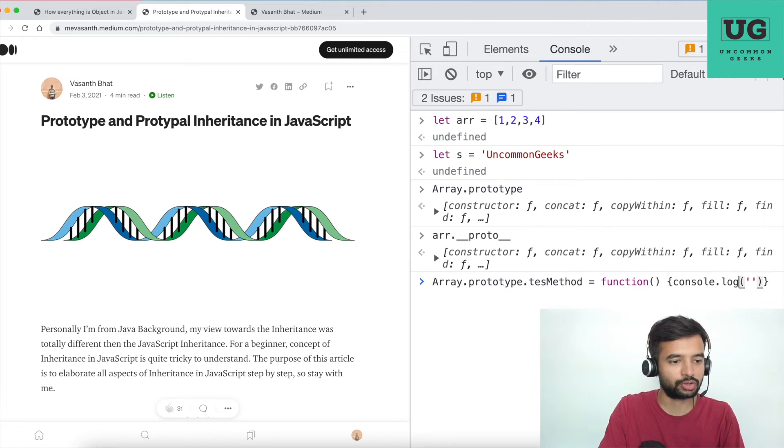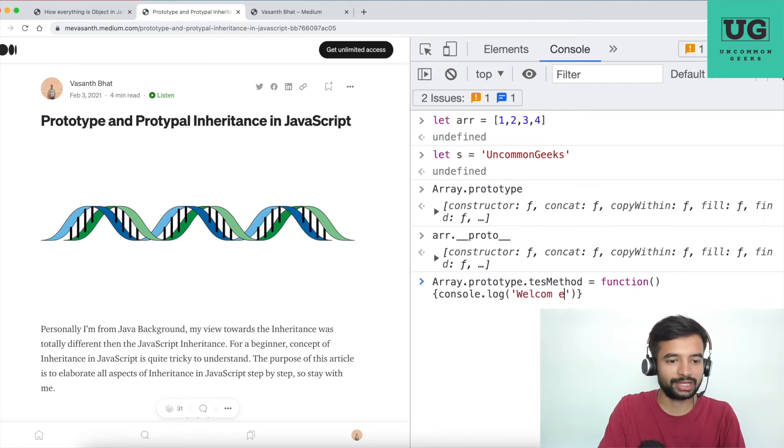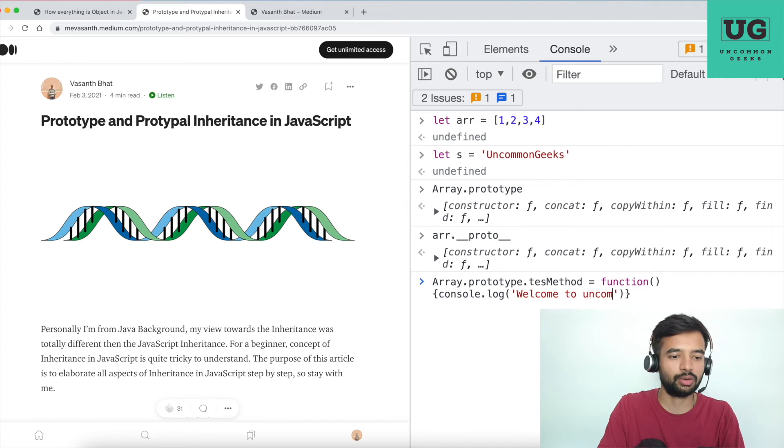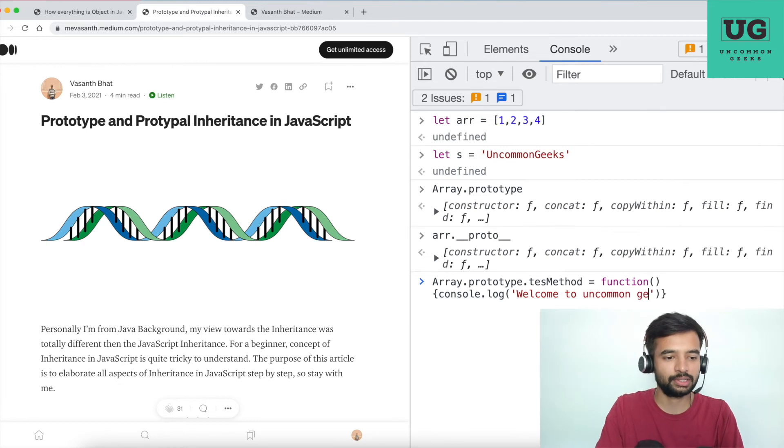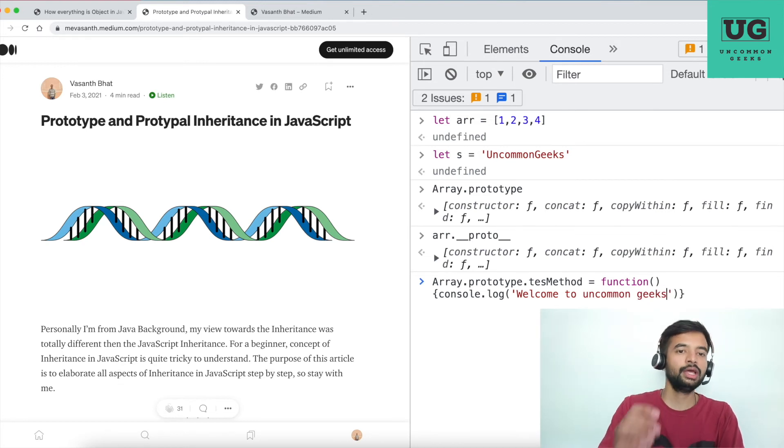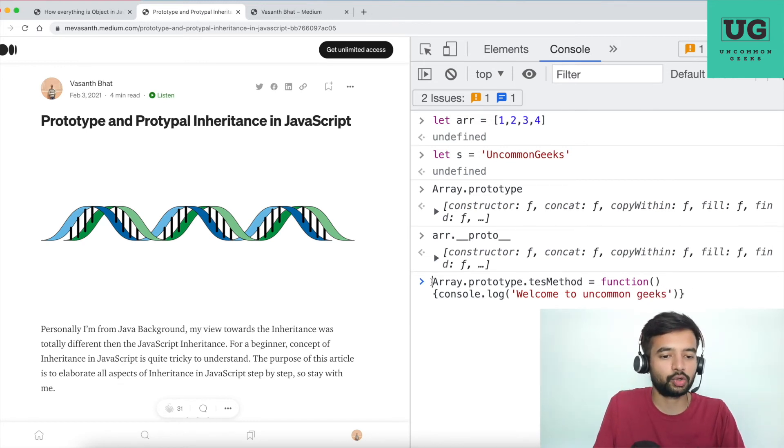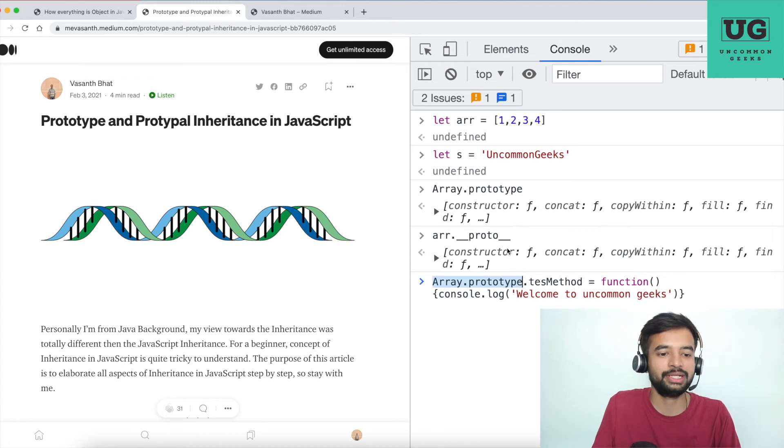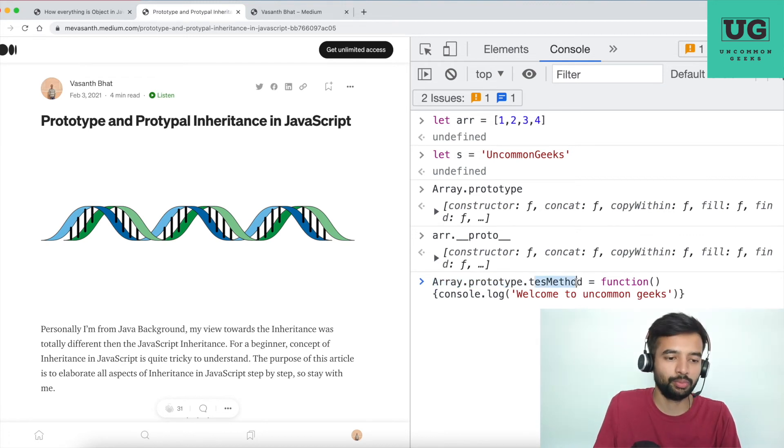console.log, welcome to Uncommon Geeks. So what I am doing is Array.prototype, as you know, contains all the methods. Dot - I am adding a new method. Dot - I am adding a new method, and that method definition I am writing here, which is a function which does nothing other than just printing a statement.